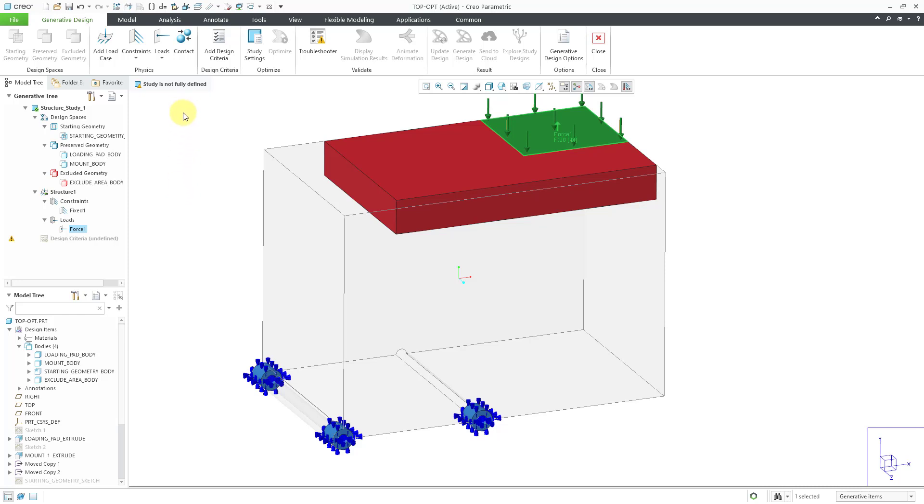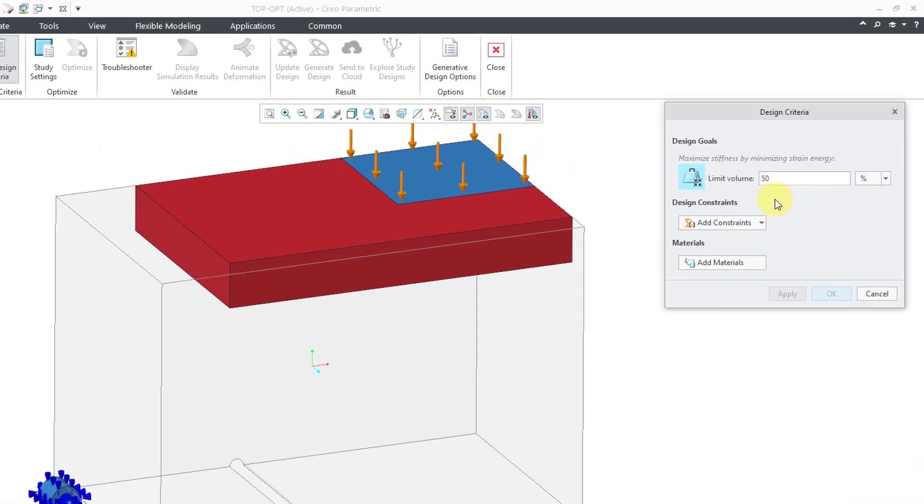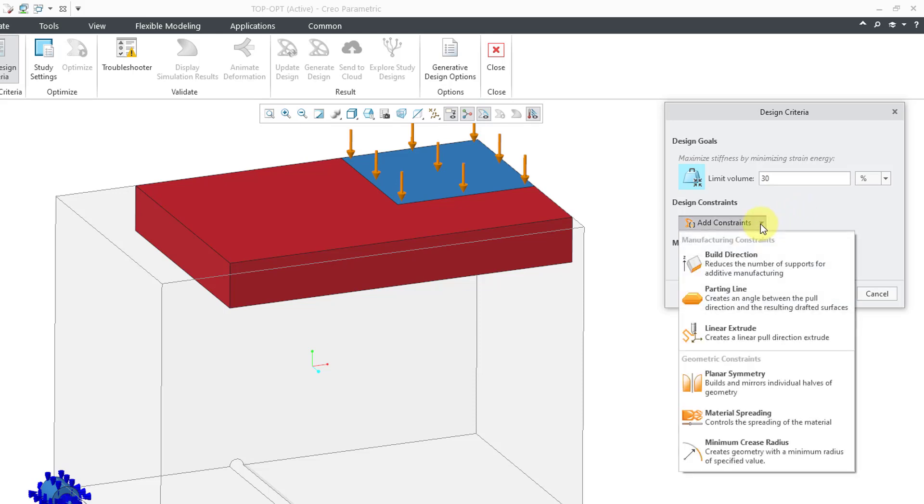Next up, we need our design criteria. So I'll click on that. And here, by default, it is going to reduce the volume by 50%. Now let's try even more. Let's try 30% as the limit to volume. And then you can define your different constraints.